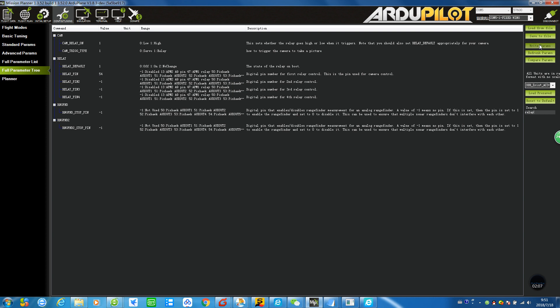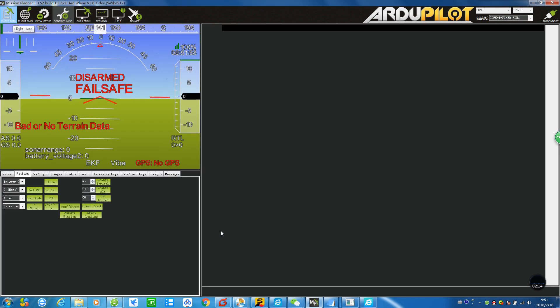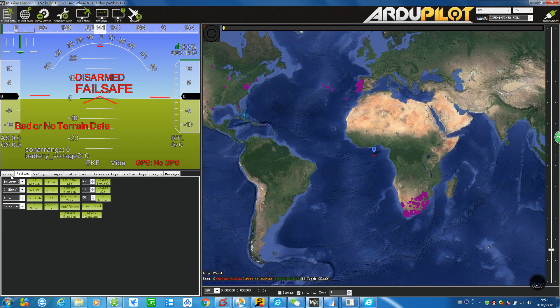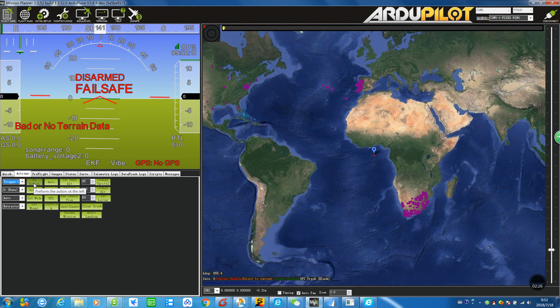After you have done all the setting changes, let's go to Flight Data. In the Action window we can choose Trigger Camera Now and then try all your settings and see if it works. If it works, you can hear a shutter sound from the camera.